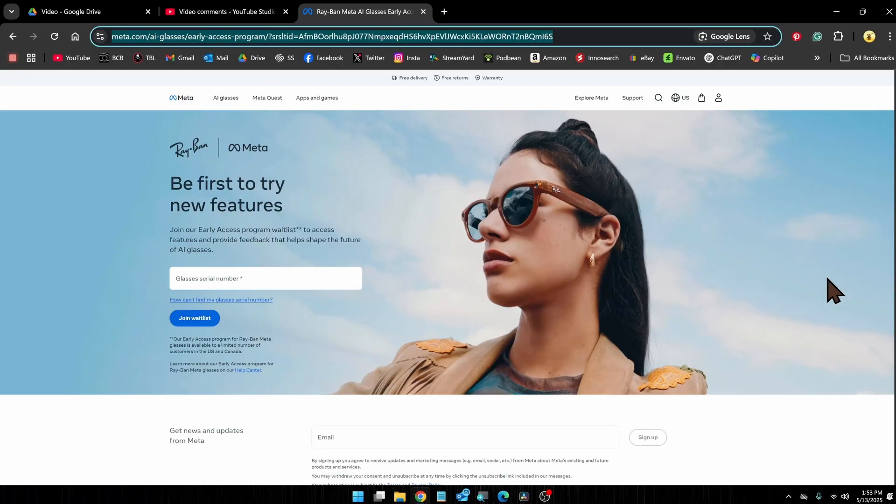And speaking of that, let's jump over there. I'll show you where to get your serial number and how to enable the early access program.